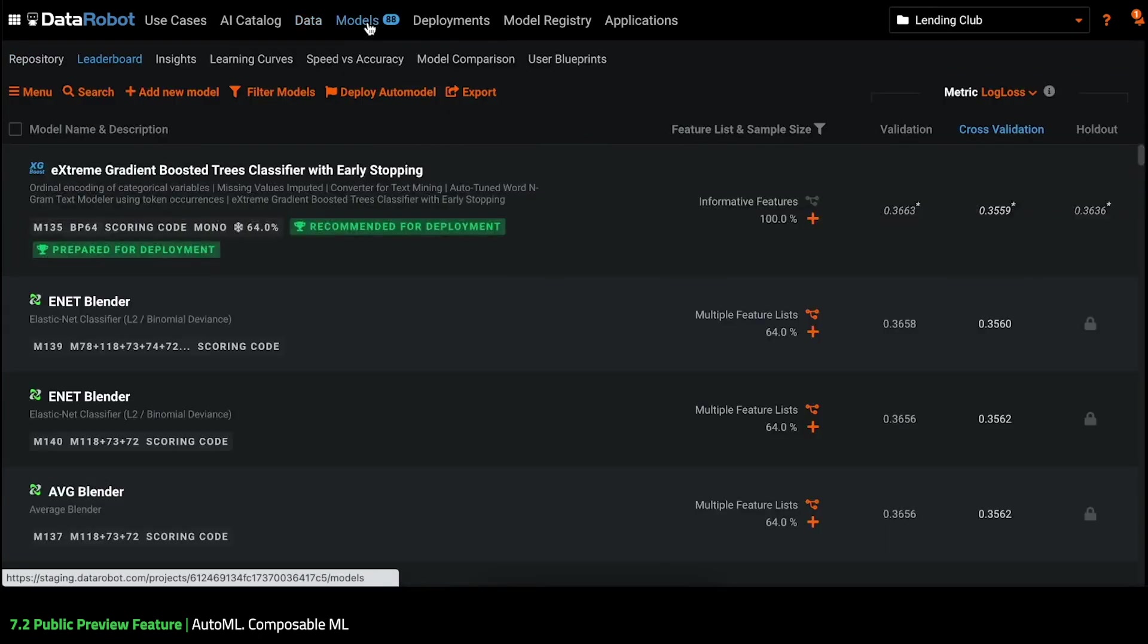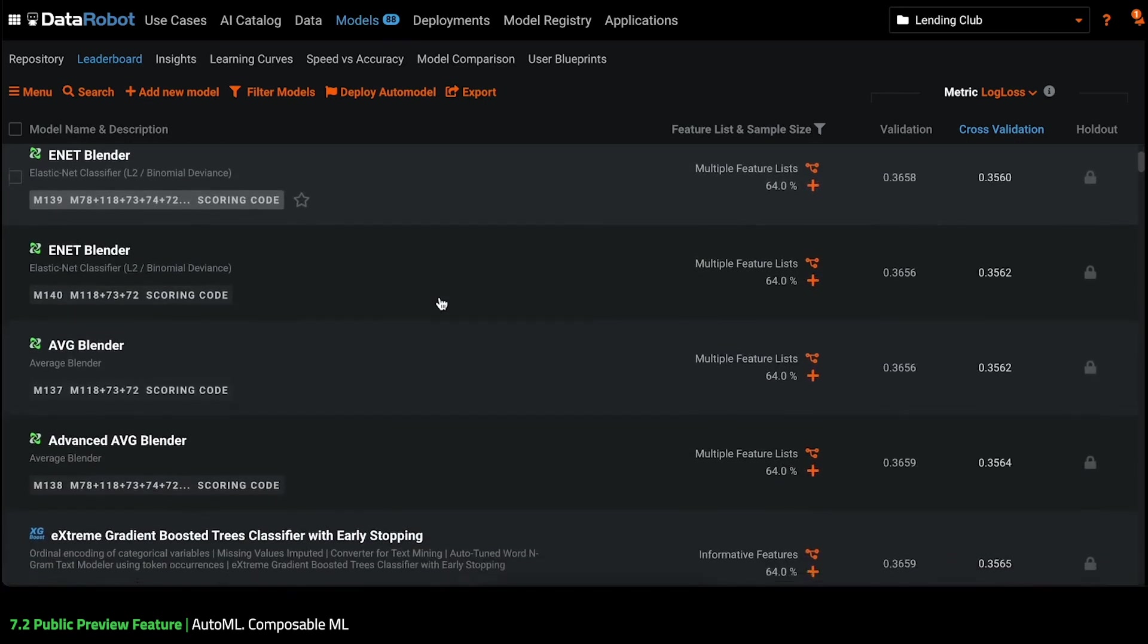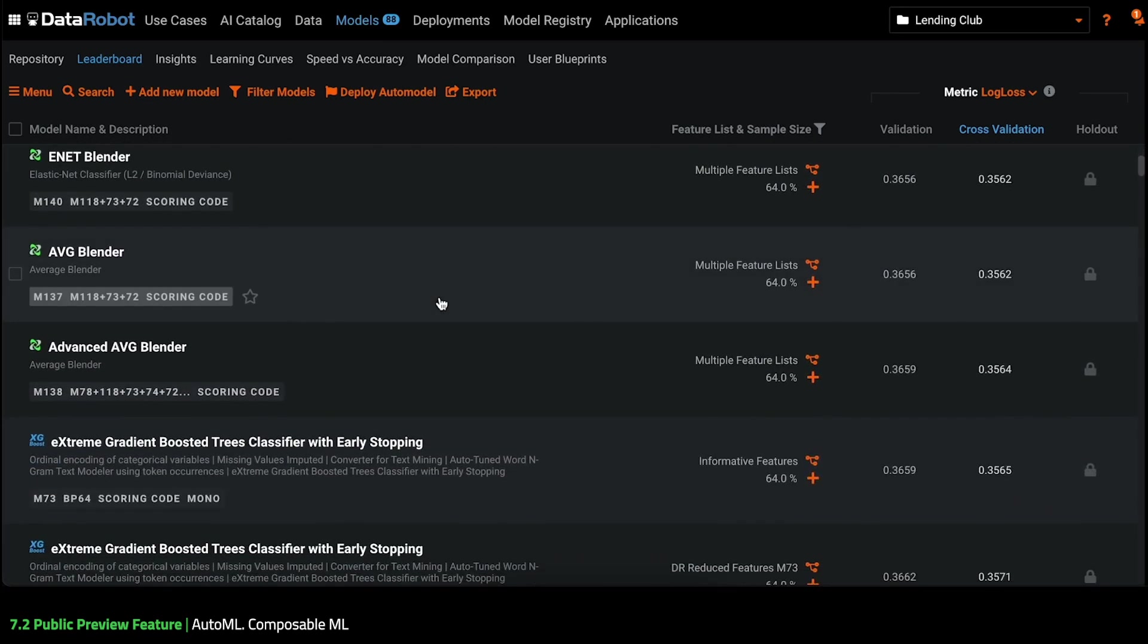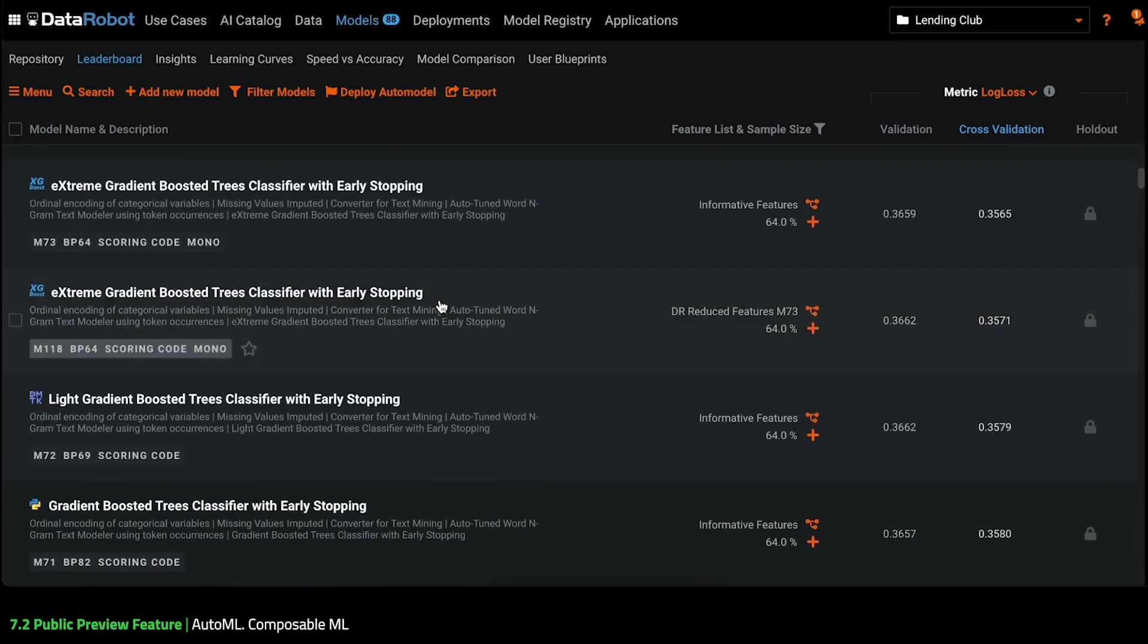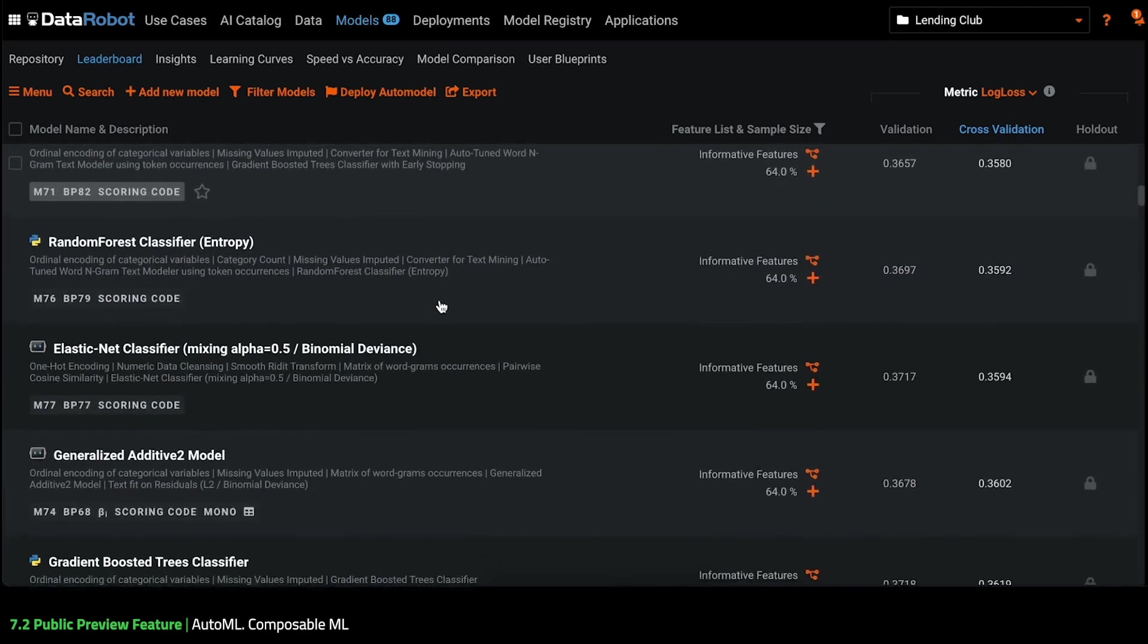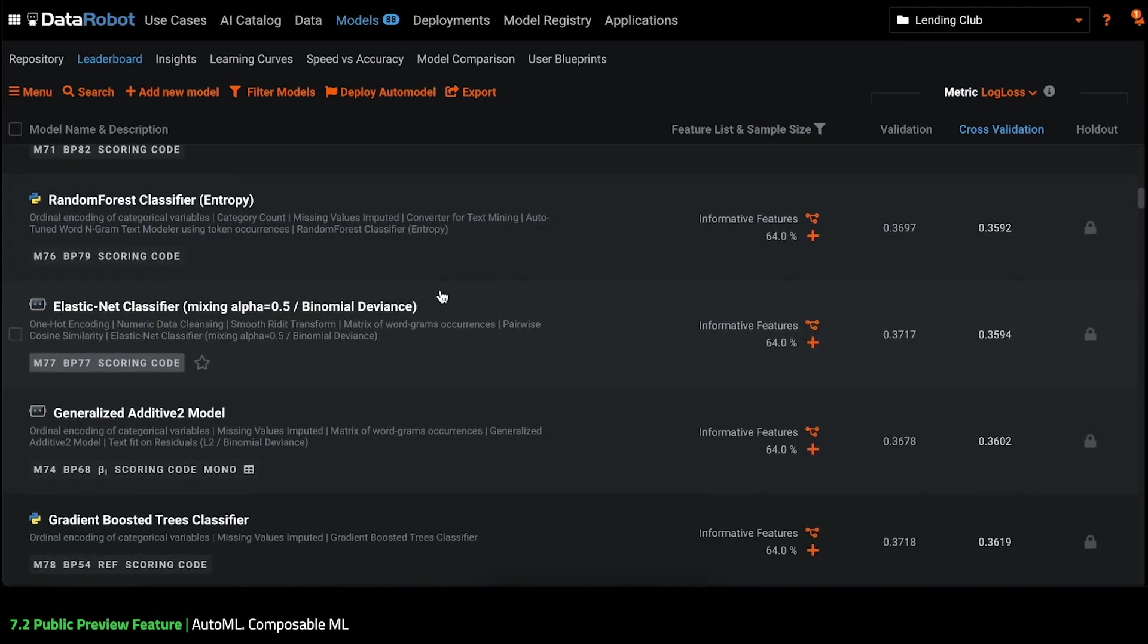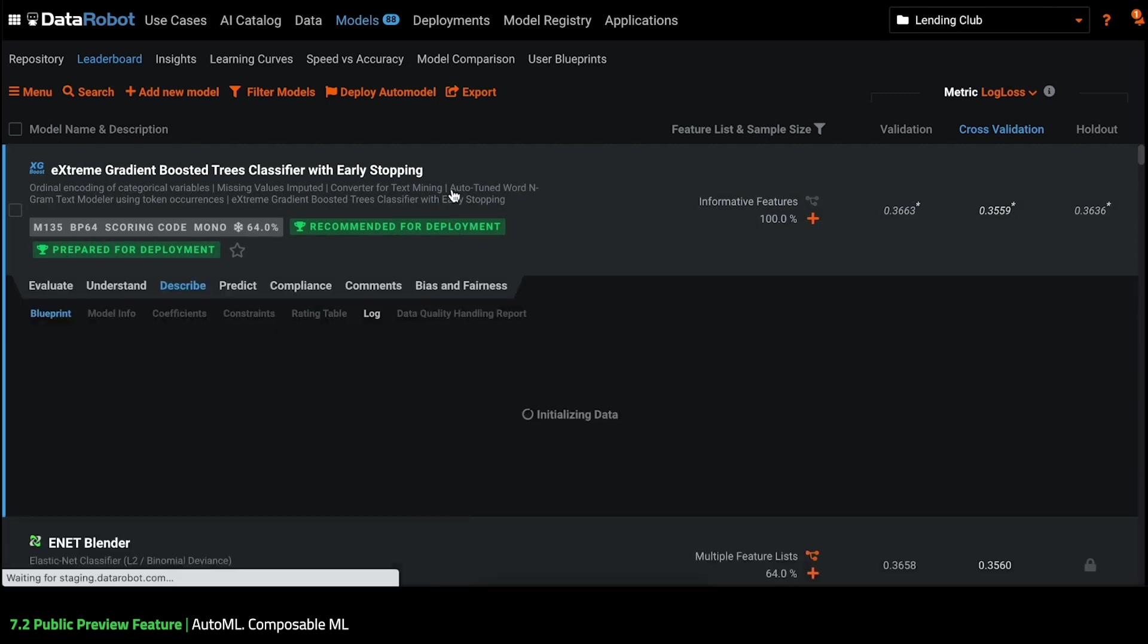Autopilot has already completed and we can see DataRobot built and tested hundreds of models – the same mixture of traditional tree-based, linear and the latest deep learning algorithms. This XGBoost model was the winner and has been recommended for deployment.